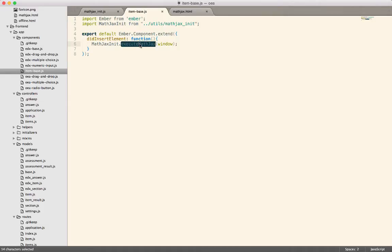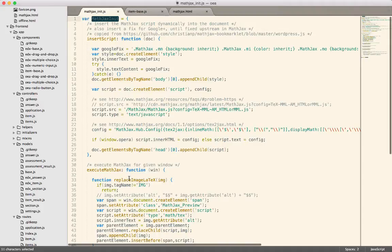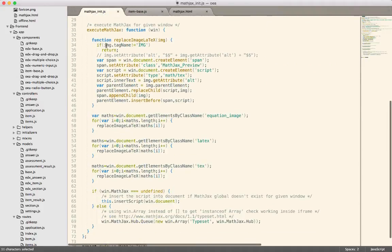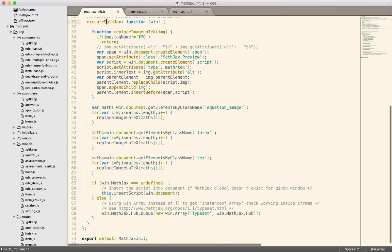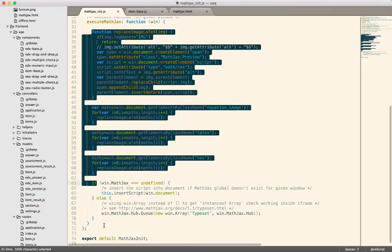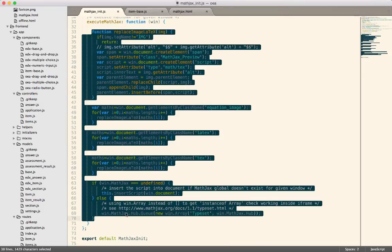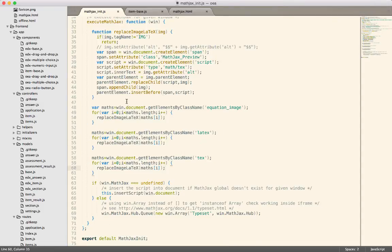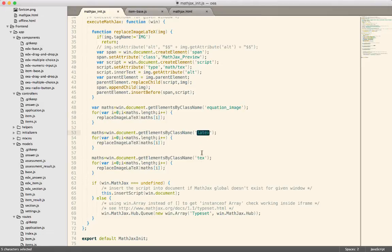Because the content isn't on the page at the time that MathJax is inserted into the page. So we have to, after the fact, tell MathJax, do this execute MathJax right here, and change the LaTeX, or it looks like elements that have these class names.